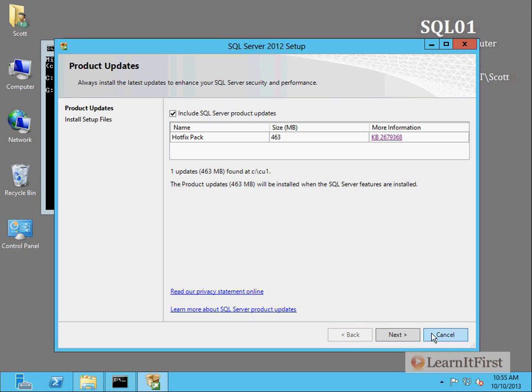Now that works great when you want to do a new installation. If you just wanted to patch your server, so you already have an existing one, all you need to do then is just to double click on the CU1. It will launch a setup program and it will ask you which instance that you want to patch. Okay. Same thing with the service pack, but this particular way is a great way to have your new installations automatically up to a specific build number.